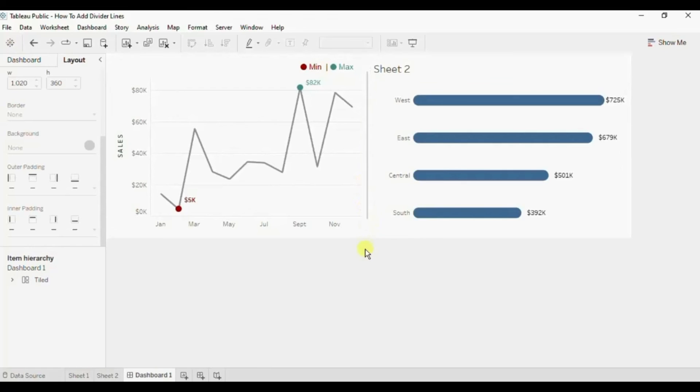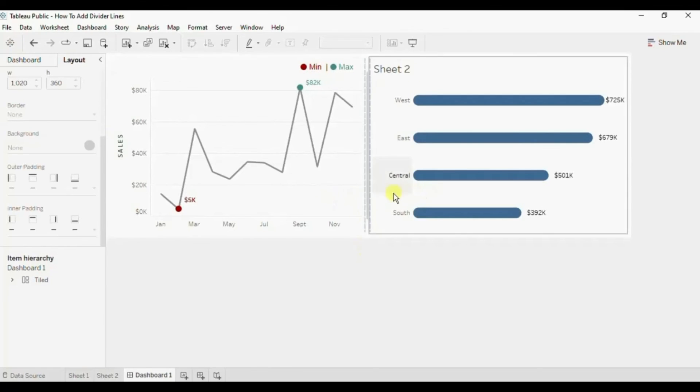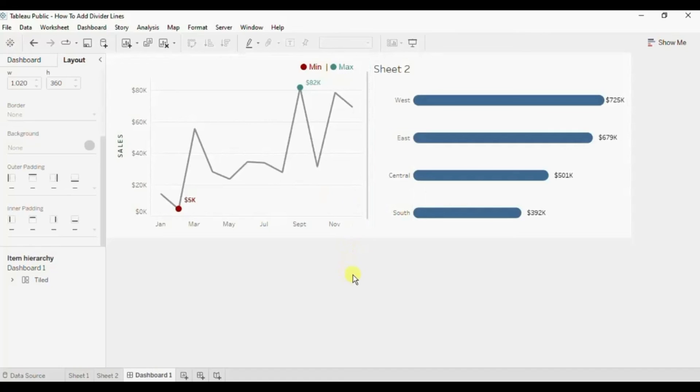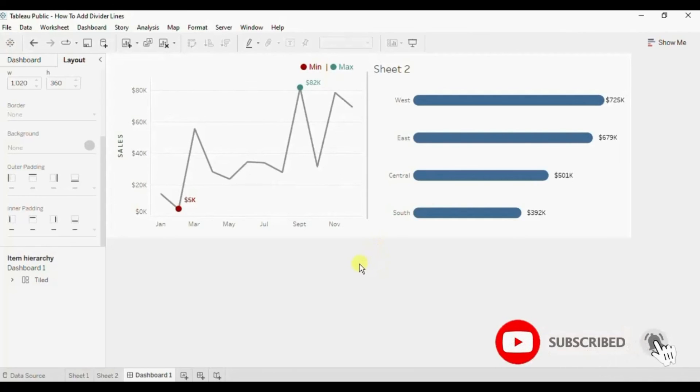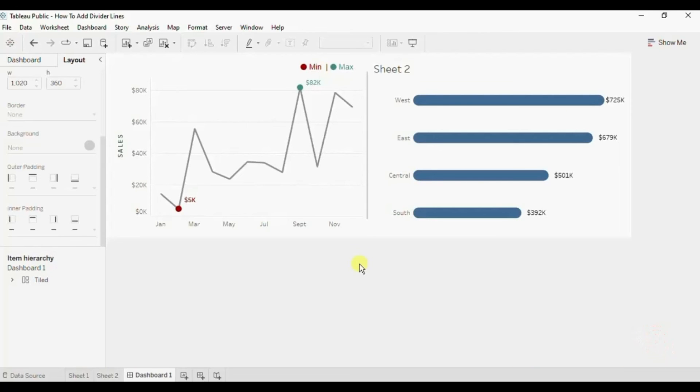So in this way you can add a divider line in between the charts to make a good looking dashboard. So this was all that I had to cover in this session. I have added the link of this workbook in the description below. Thanks for watching this session. I hope this session was helpful. See you in the next tutorial.